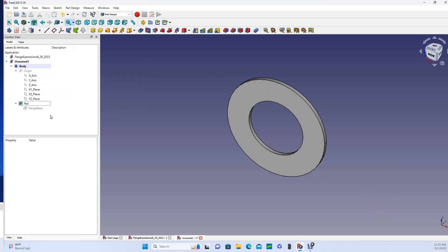And that's the basics of expressions. There's a lot more you can do with these, so visit the FreeCAD documentation page and look for more videos. I hope this was helpful.